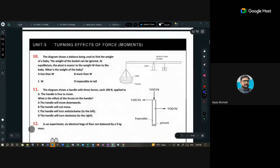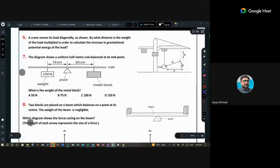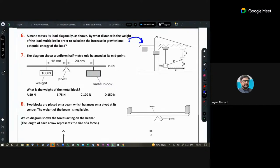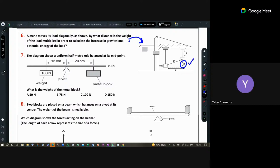Question 6 involves a crane. It is increasing its gravitational potential energy. Even though the load moves diagonally, the gravitational potential energy depends only on the increase in height — so option B is correct.